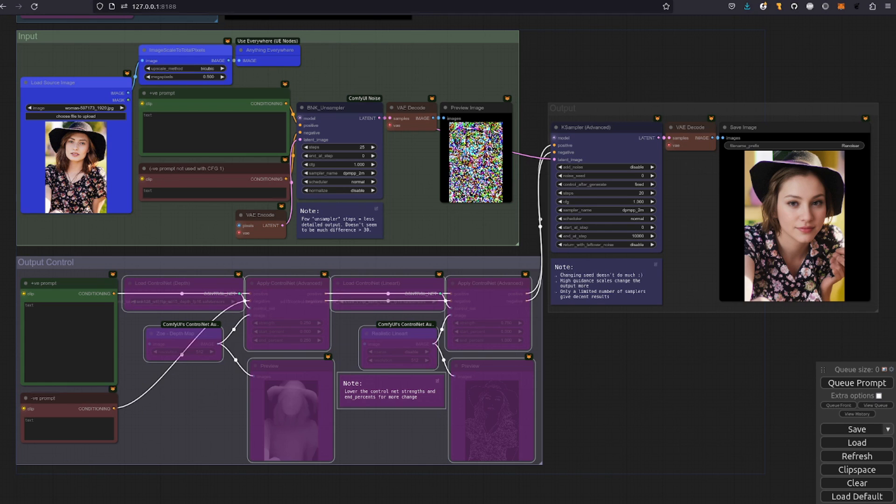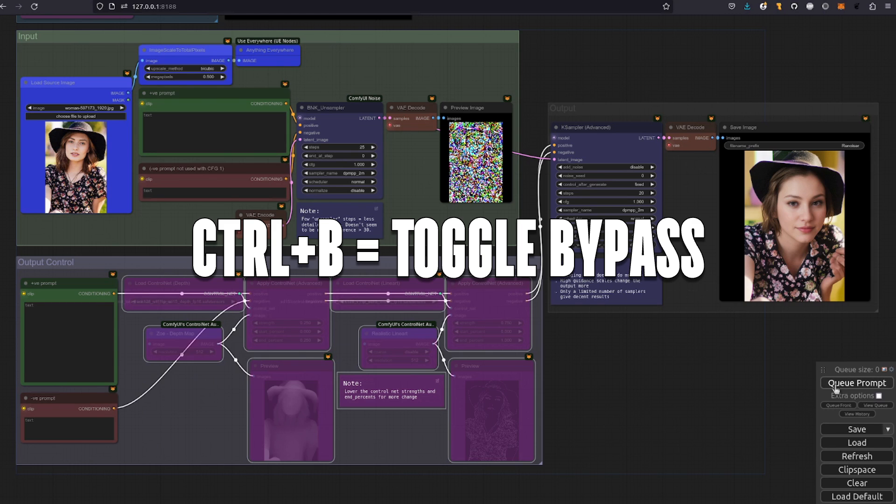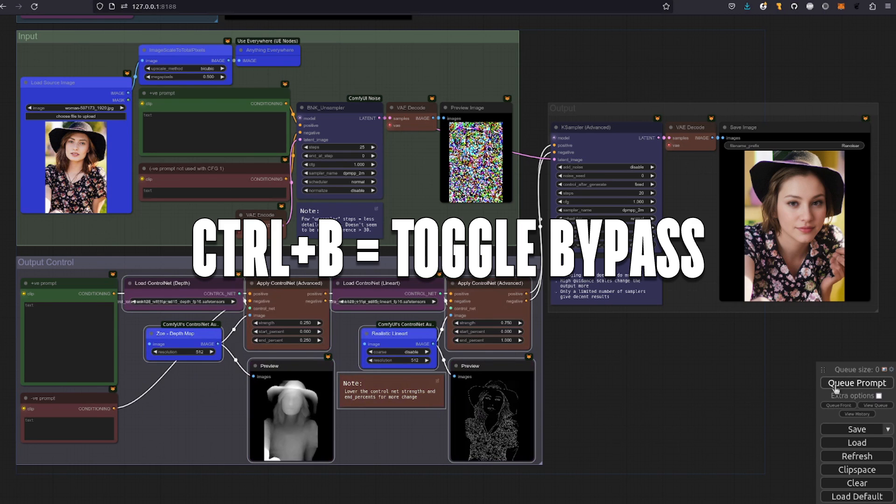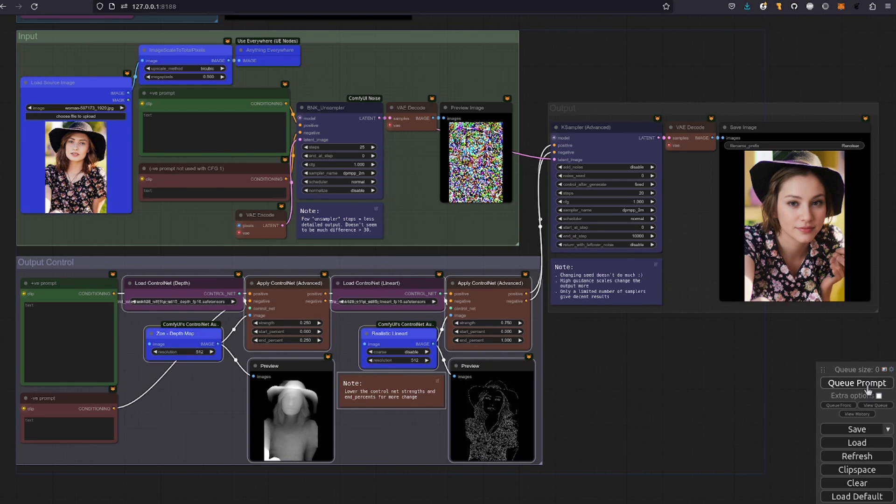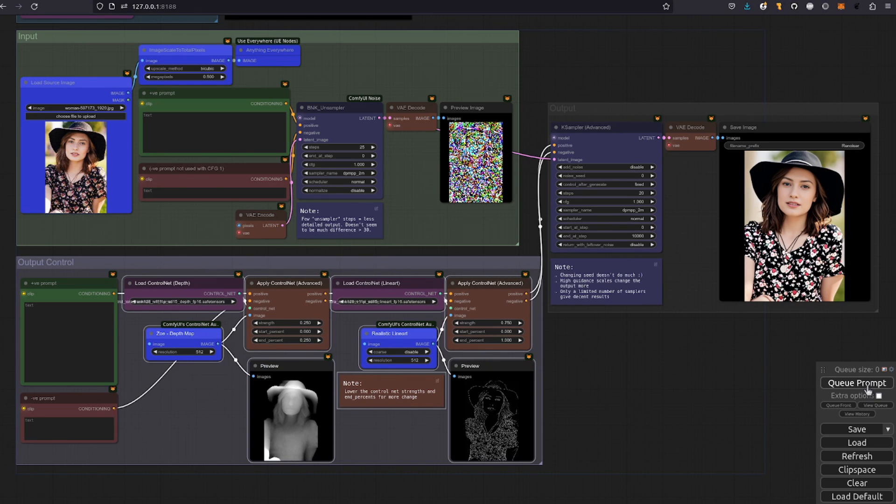Well no worries because that's why the control nets are there. I've got those selected so let's un-bypass them and run it through again. This time you can see the output is definitely much more like the original although it is now quite bright. On the plus side of course it isn't quite as bad as it was before.